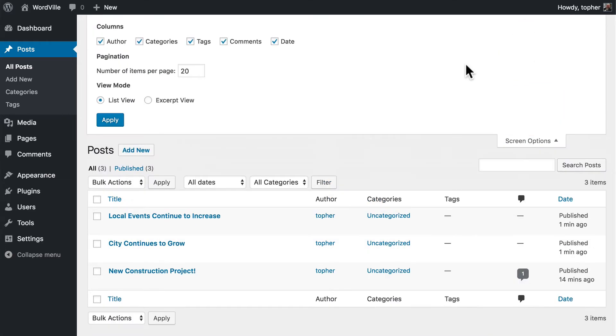Under screen options, you can choose what columns to show. So if you only have one author, it's kind of pointless to repeat it over and over, so you simply remove it.